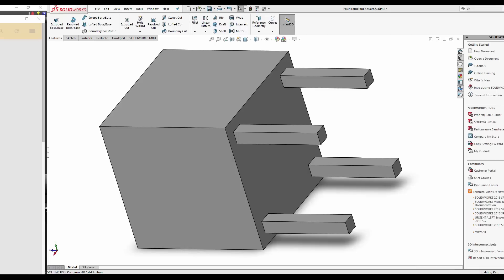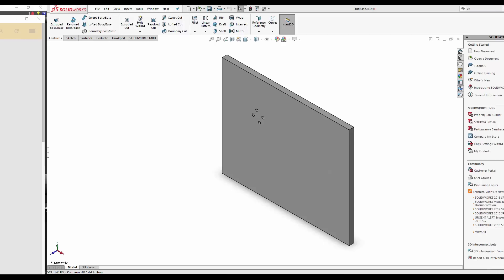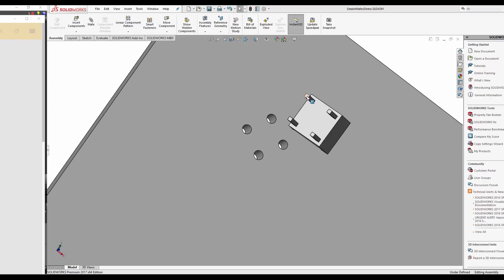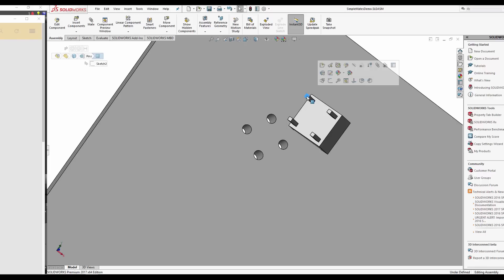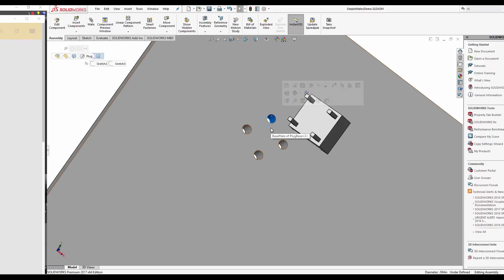Our demo parts are a plug with four squarish prongs and a plate with four round receptors. We want to mate these two features — the square prong with the round receptor. Let me show you how we're going to make these two features work together.